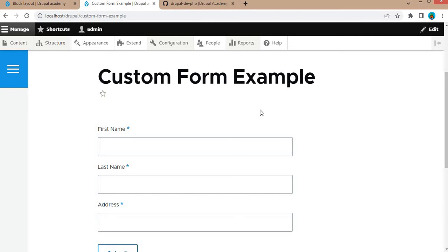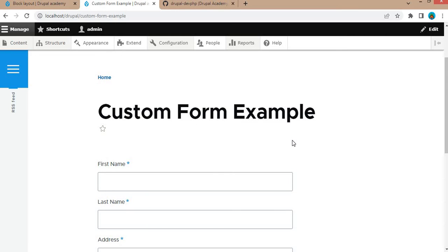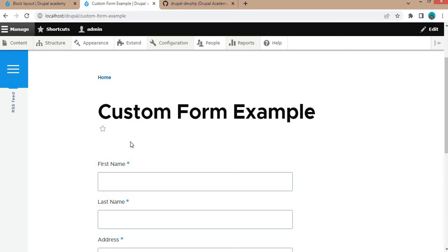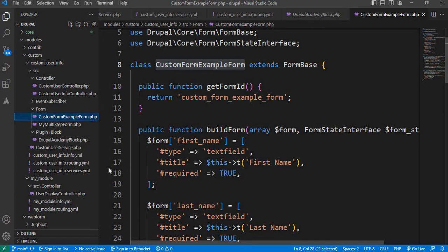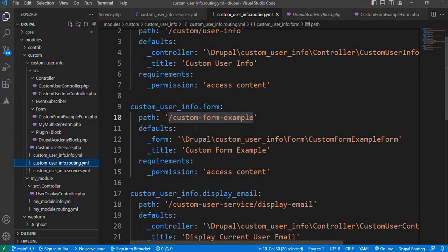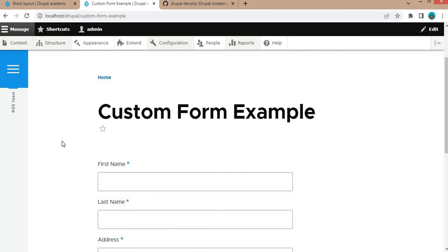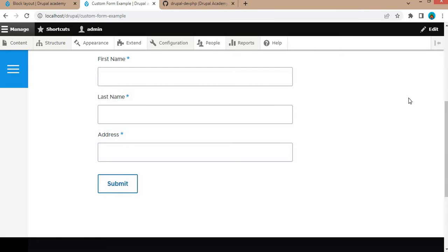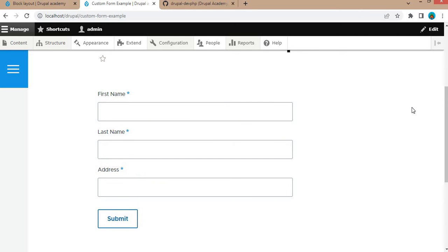While developing websites in Drupal, we often get requirements where we want to display a form in a particular region. Right now I have a form that is accessible on a URL because I have mentioned this URL in my .routing.yml file. But in many scenarios, we need to display this form or place it in another region. So for that, we need to first convert this form into a block, and then we can place that block in any particular region.